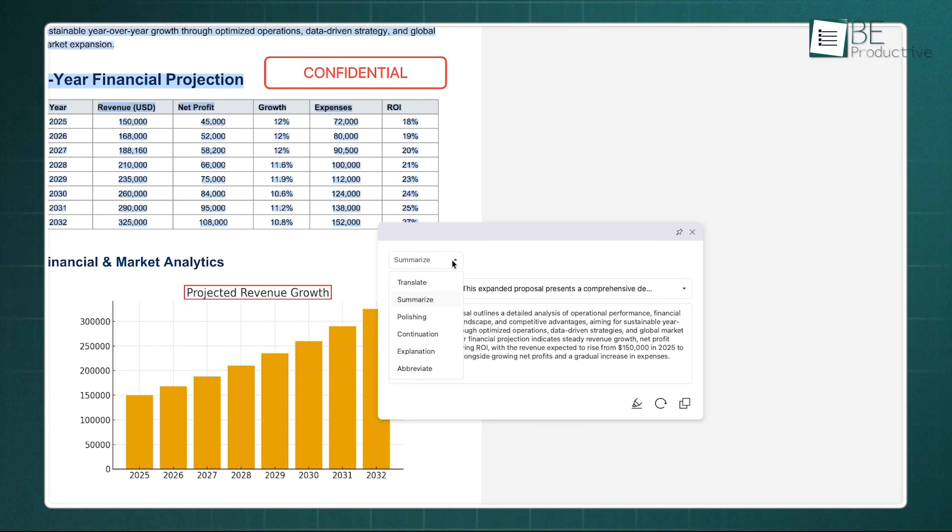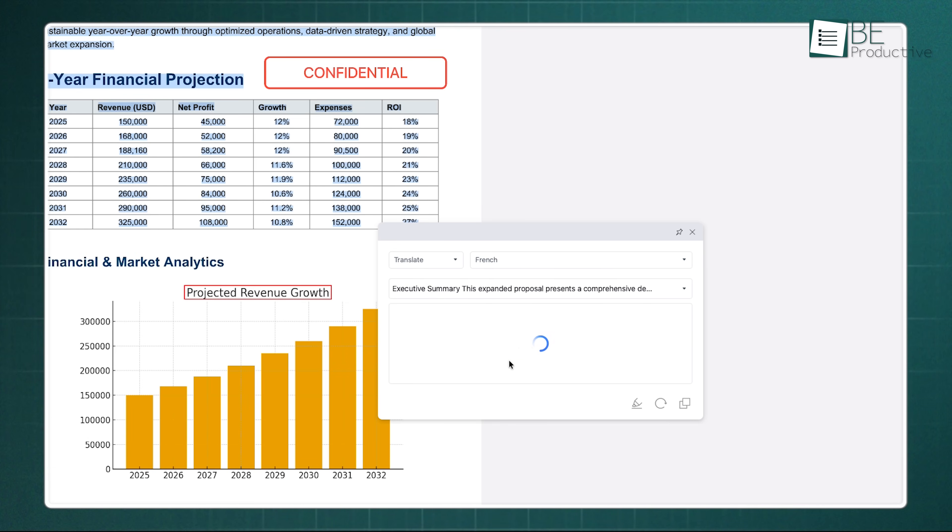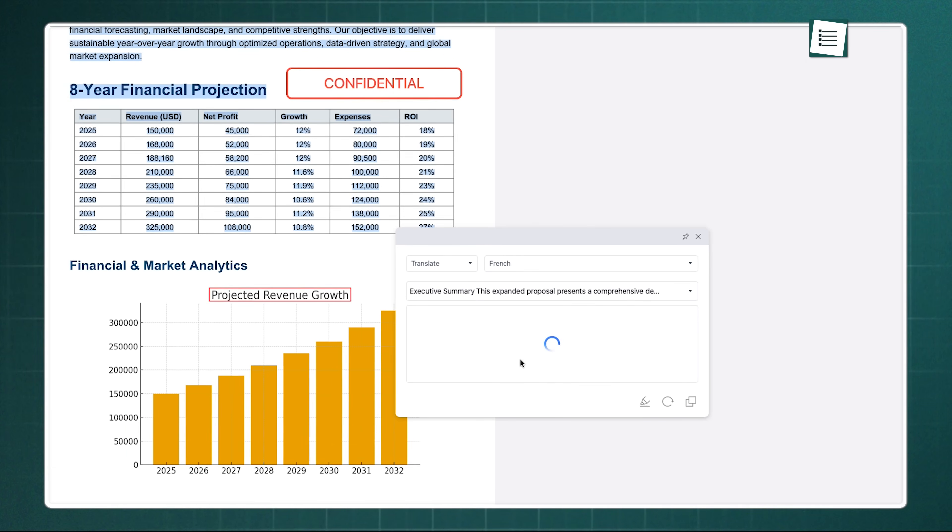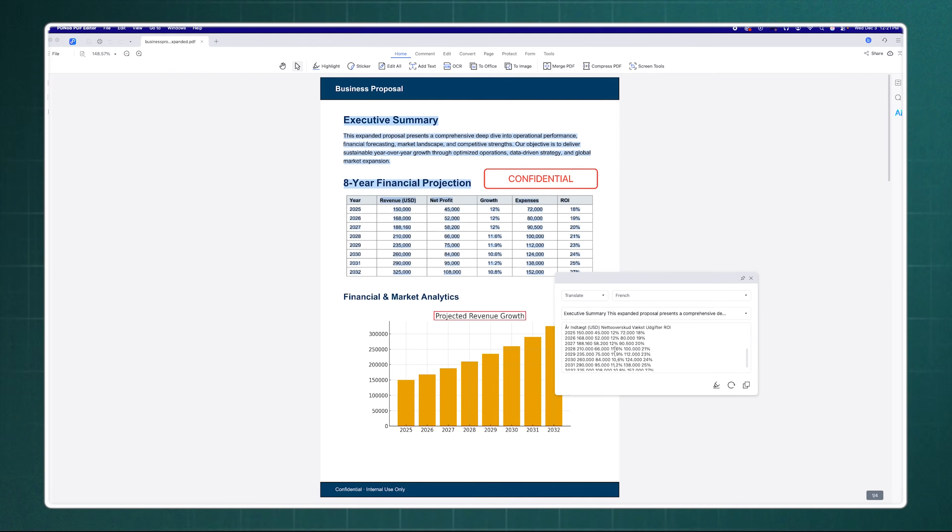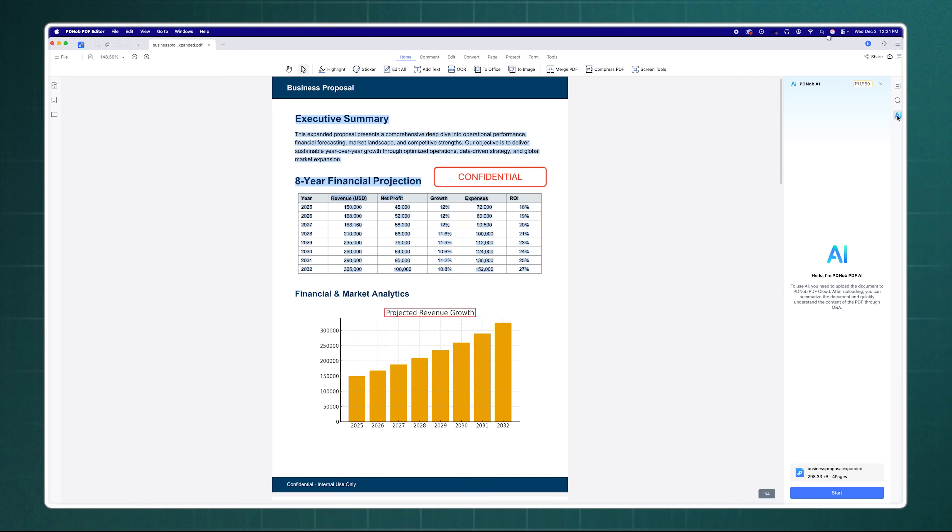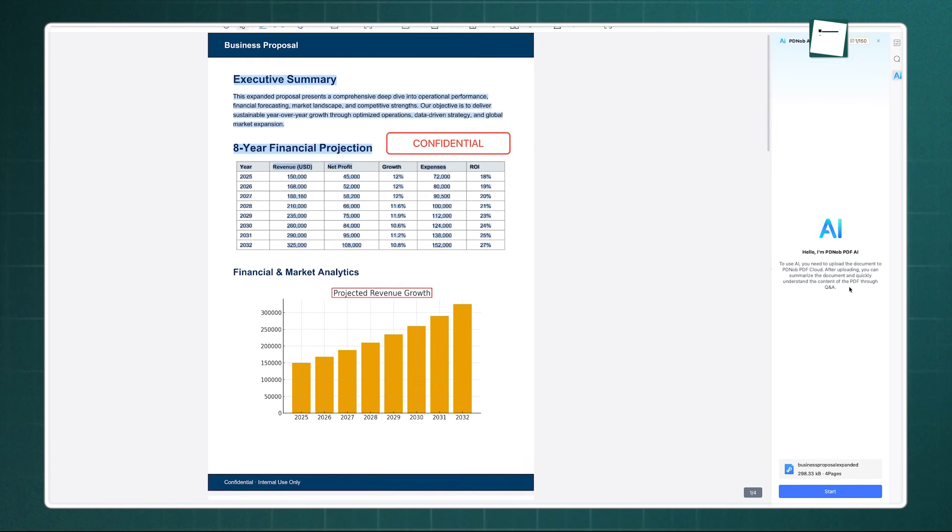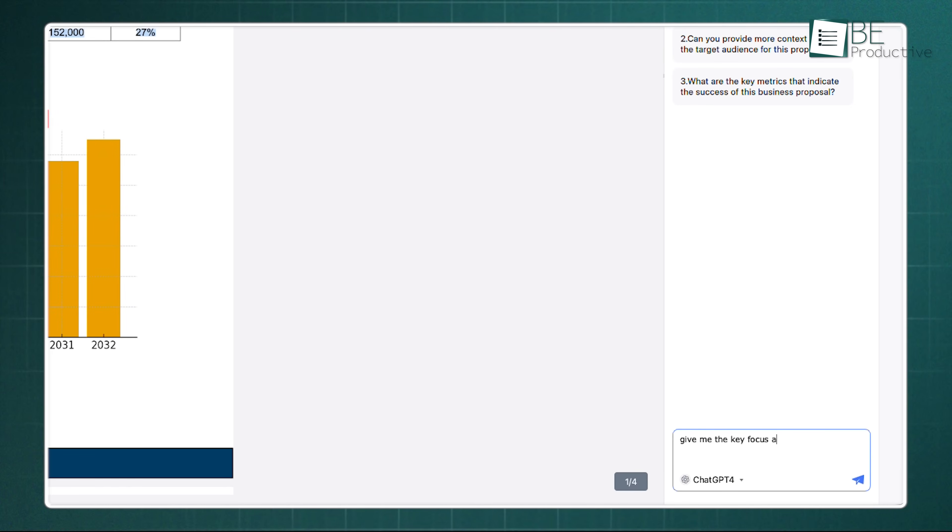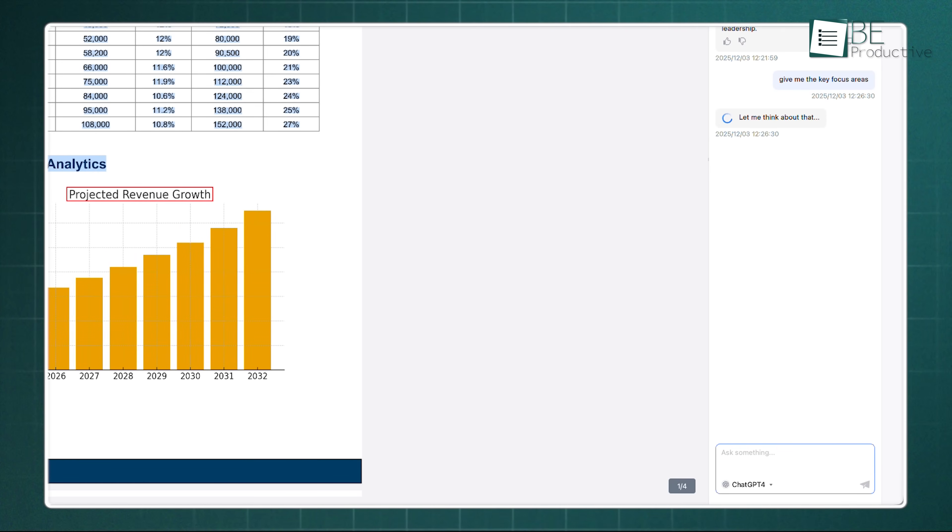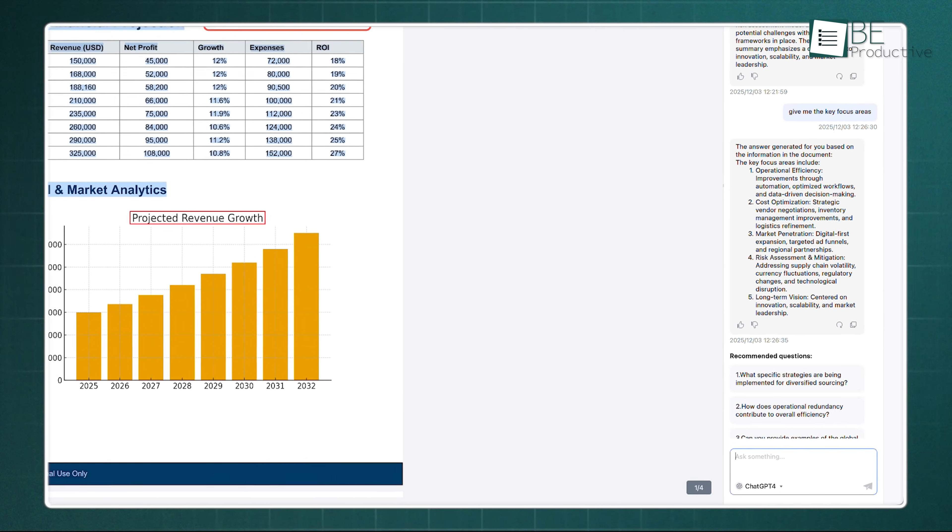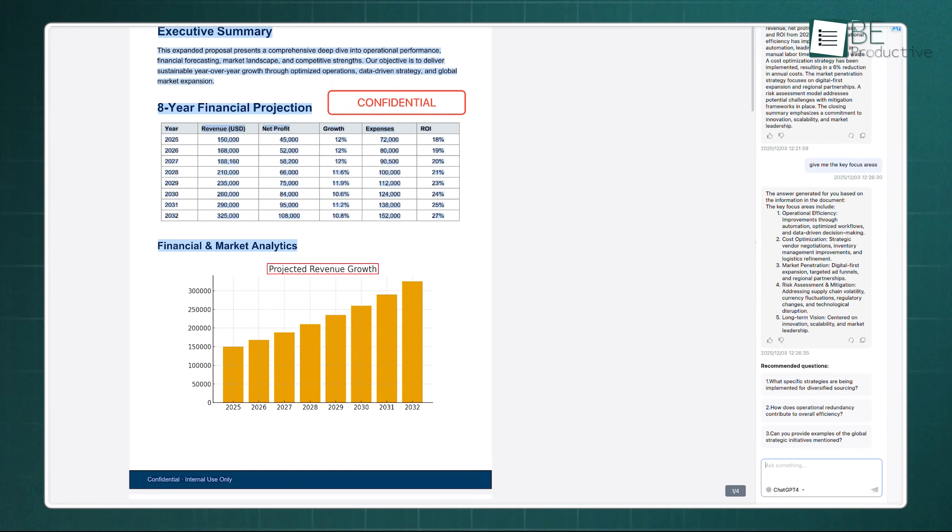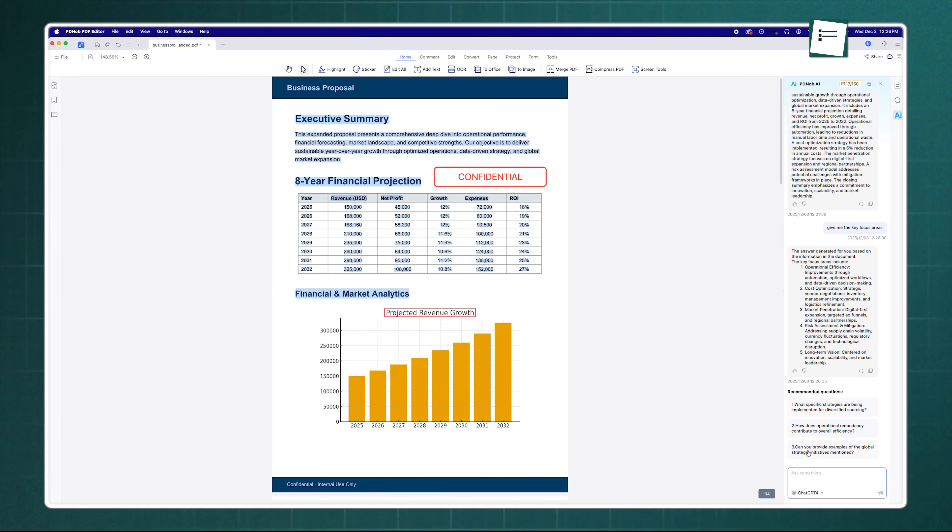If you're working with international clients, the AI translate feature might be the one you're looking for. It can translate entire paragraphs within the document while keeping the context clear. You can even chat with your PDF, asking the AI specific questions like, give me the key focus areas and it will find the answer for you. It's like having a smart assistant built right into your PDF editor, speeding up your research and comprehension massively.